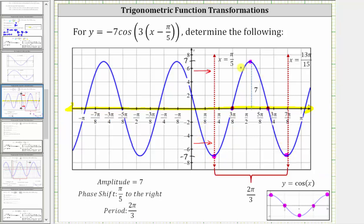And once we have this piece of the graph, we can simply copy and paste this graph over a larger interval. So this graph does verify our results are correct.